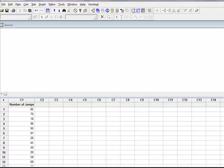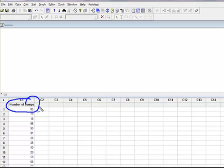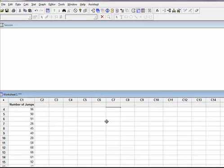Here we are in Minitab, and I've got an open worksheet that has data here for number of jumps. There was recently a jump rope contest in California, and they recorded the number of times that individuals could jump a double jump rope. I have recorded here, I believe, 60 observations.